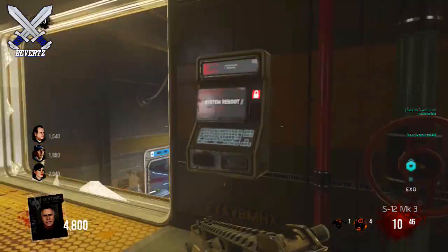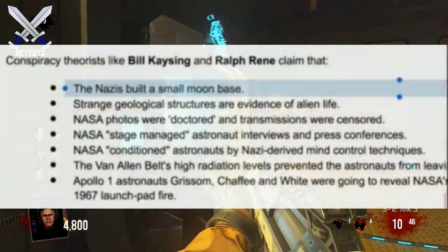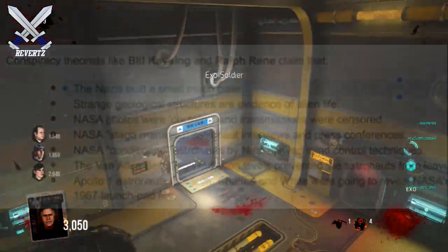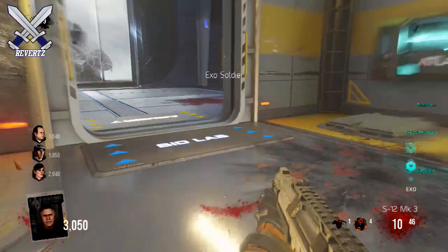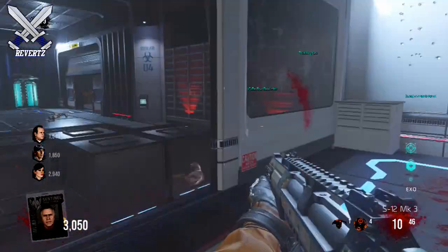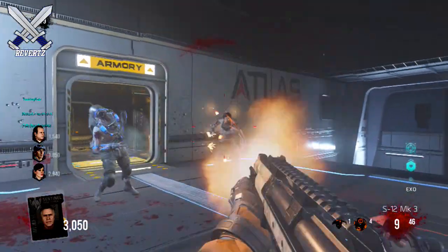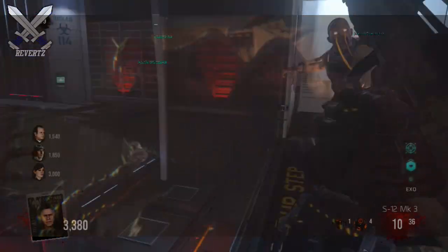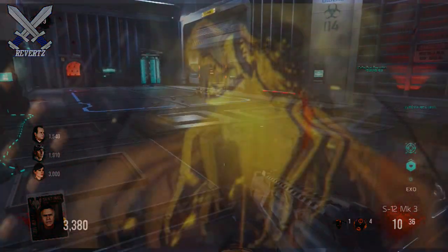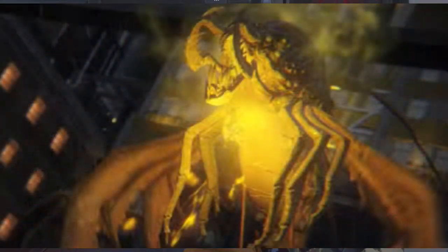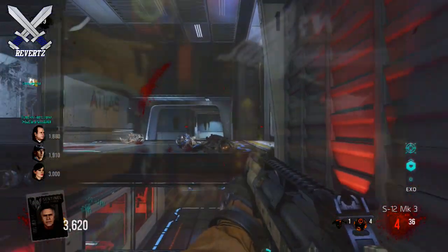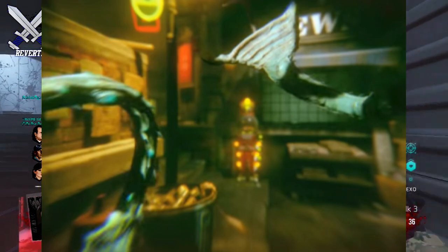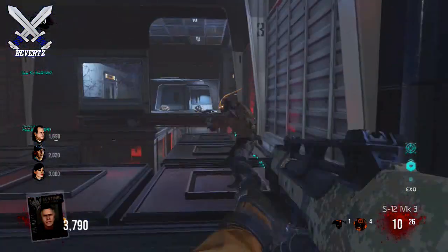They go on to say that the Nazis built a base on the moon, which ties to a map called Call of Duty Black Ops 1 Zombies, and there might actually be life on the moon. In the Black Ops 3 Zombies reveal we did see multiple creatures that could very well be aliens, and we did see that you could turn into this weird creature with tentacles.